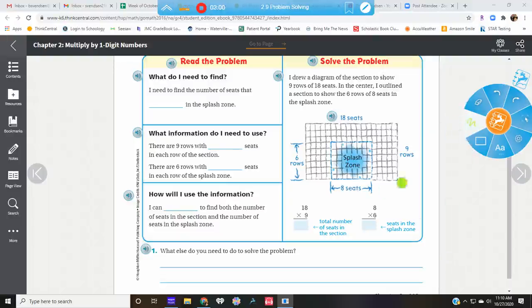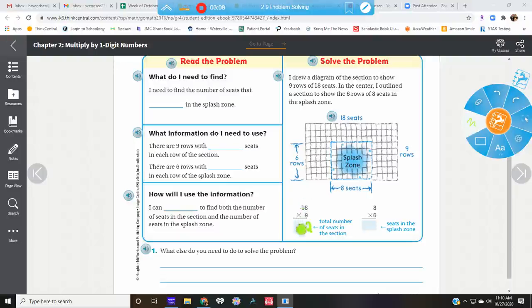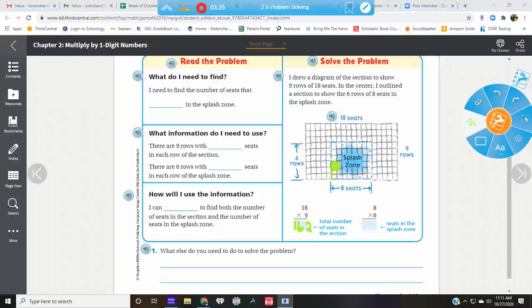So if we do eighteen times nine, that's seventy-two. Carry the seven. Nine times one is nine, plus seven is one hundred and sixty-two. So now remember it told us that there are six rows — counting one through six rows and one through eight seats — and that is our splash zone.